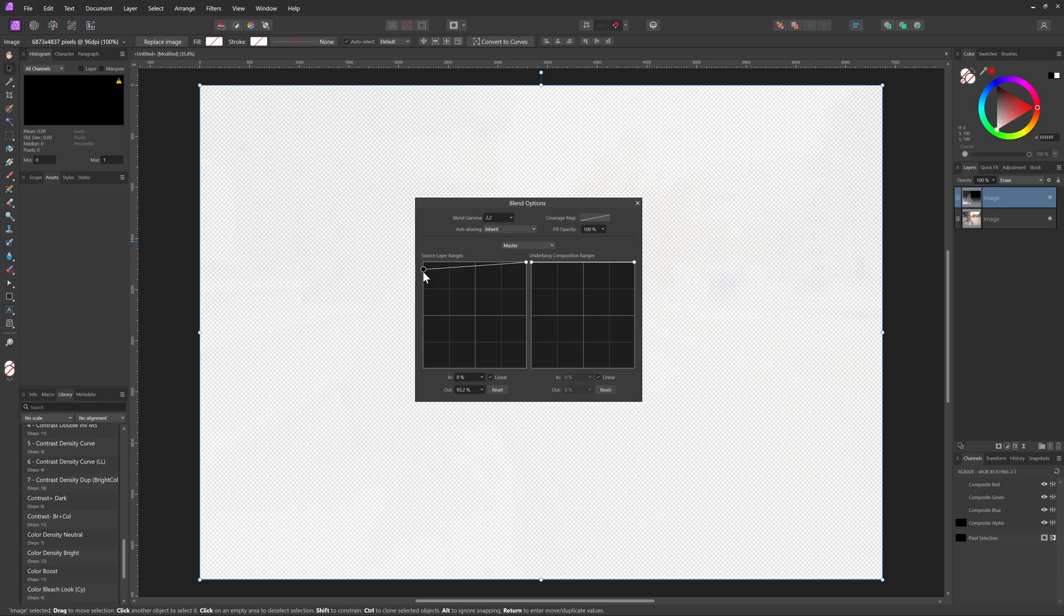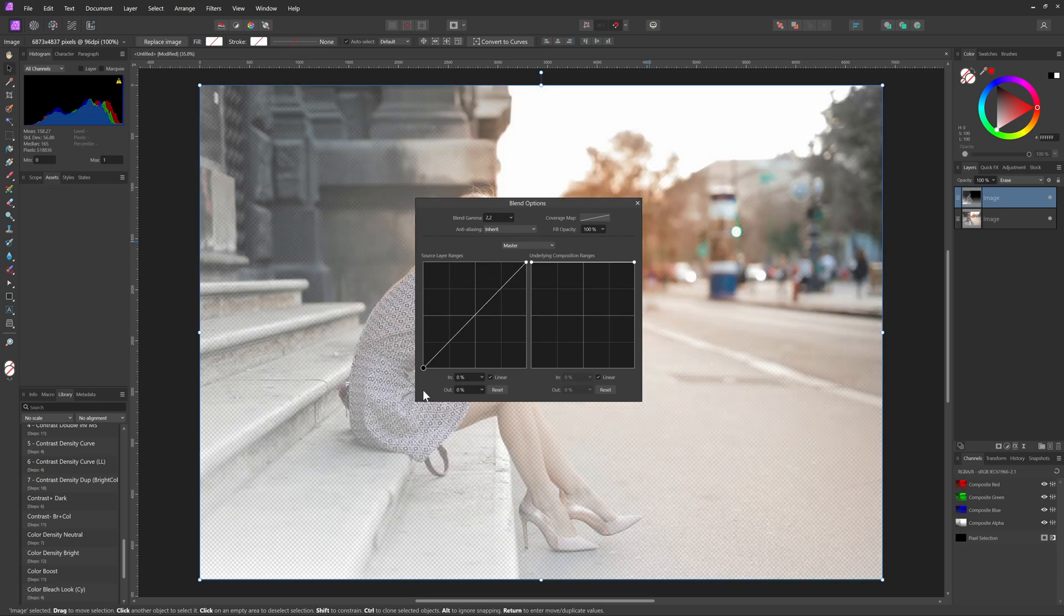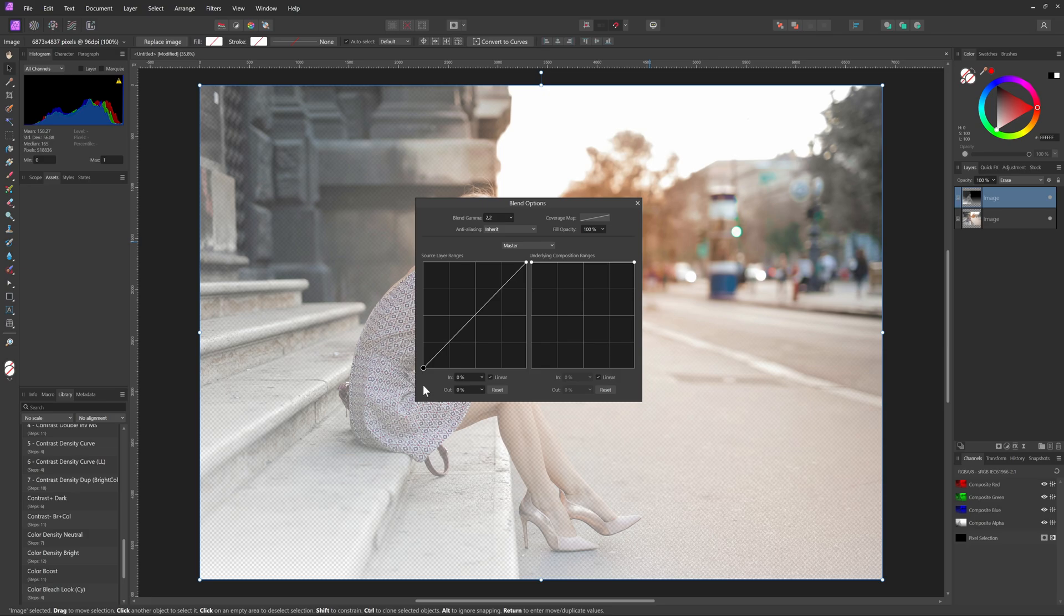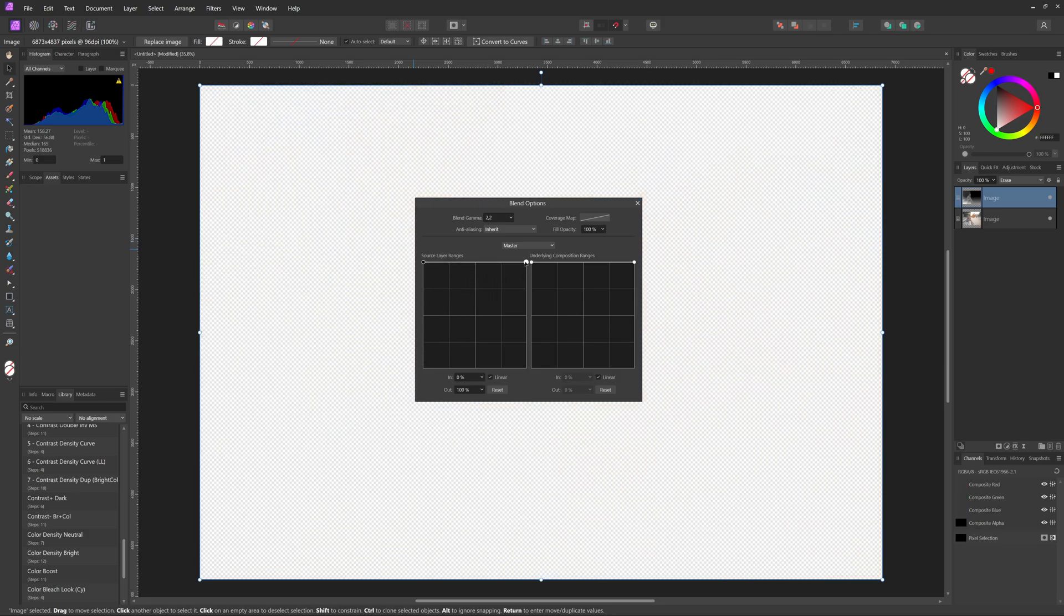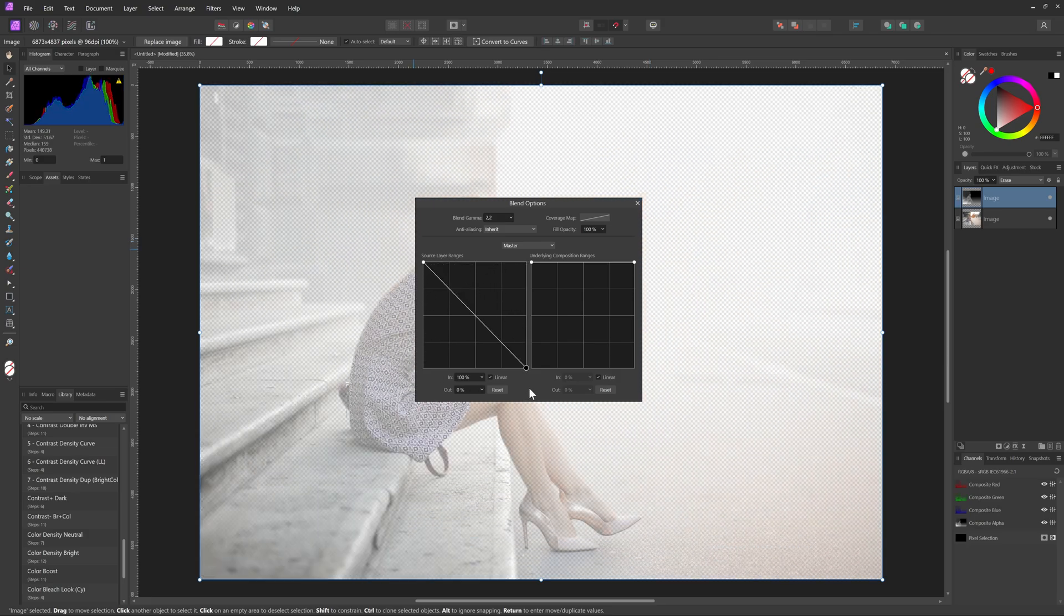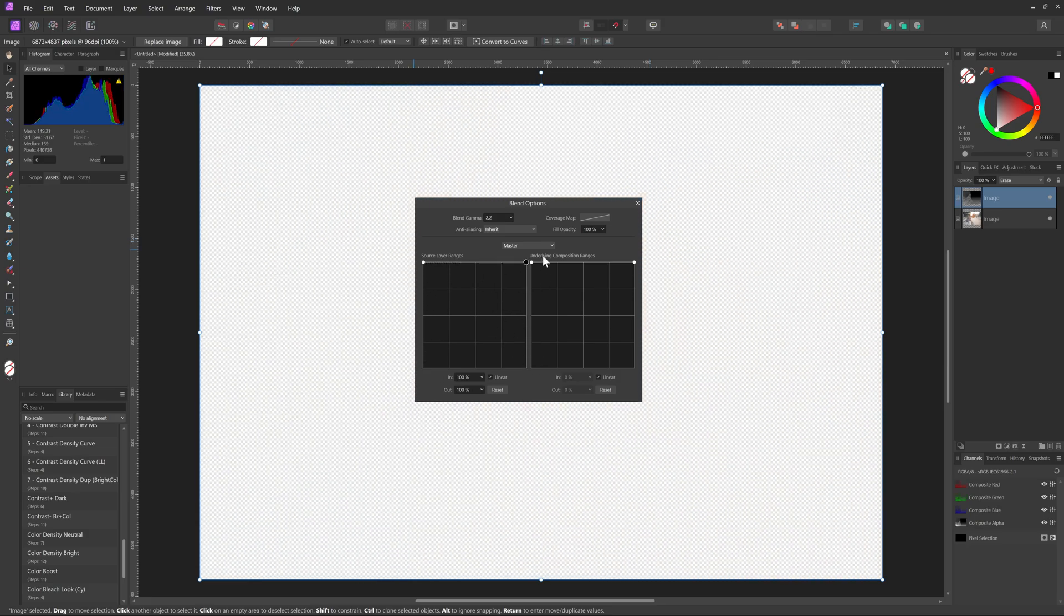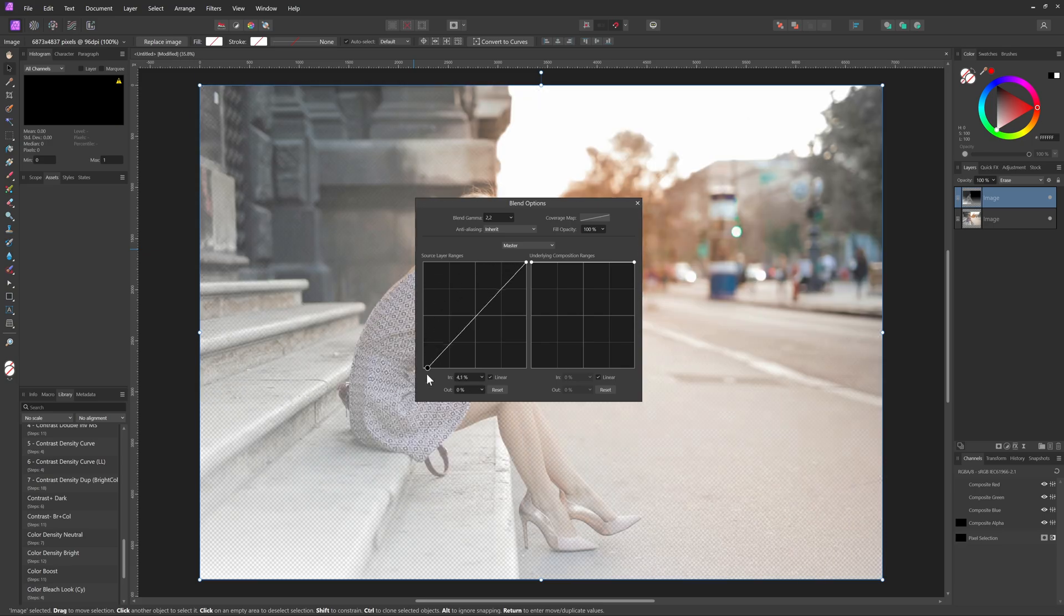In the blend ranges dialog, I can lower the shadows, which filters out the foreground areas. Or I can lower the highlights, with the result that the areas in the background will be filtered.